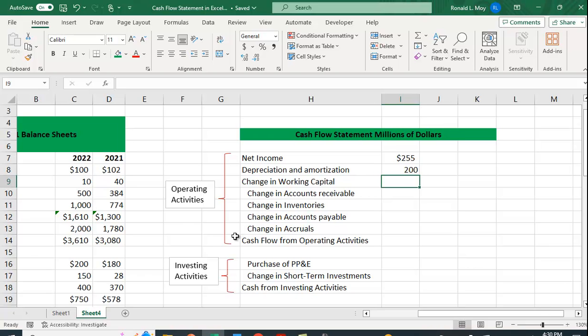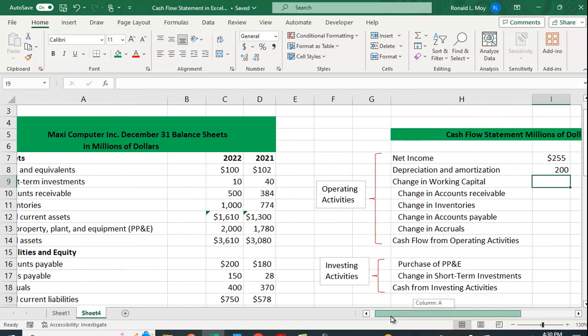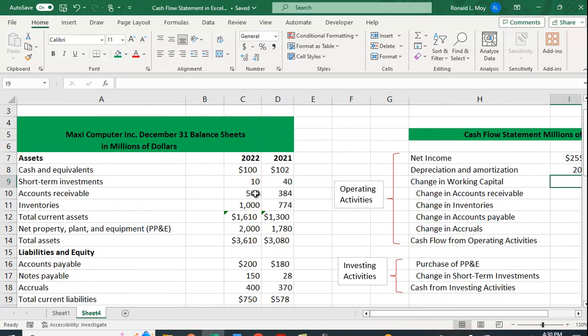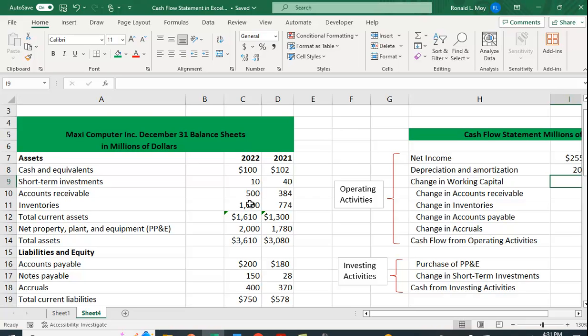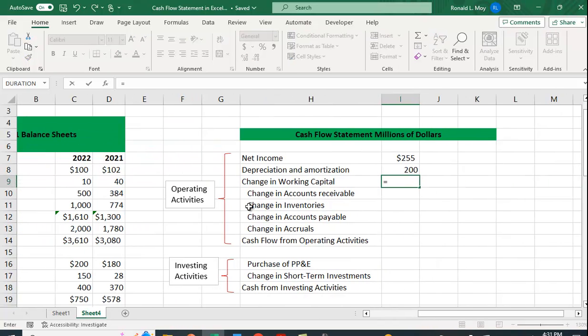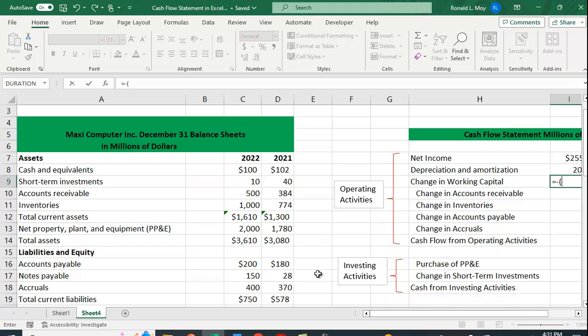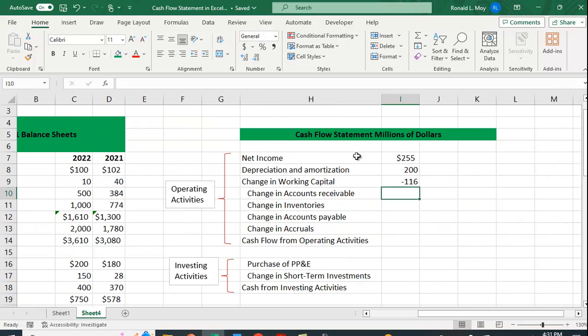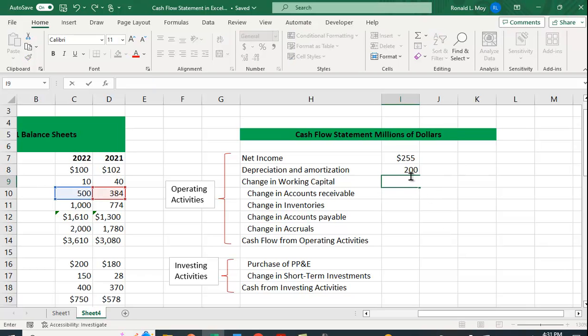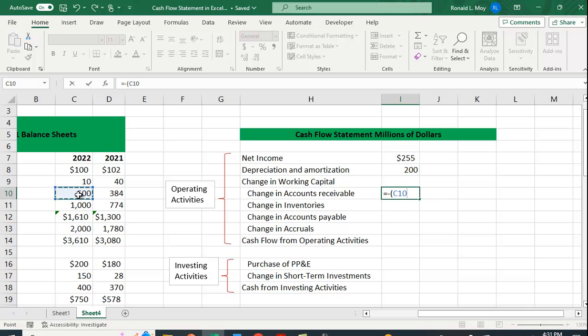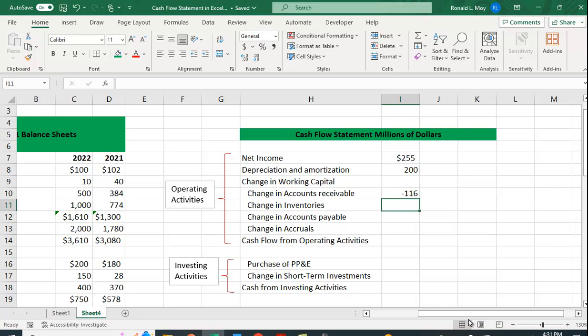Changes in working capital. Changes in accounts receivable. Now let's think about this. Accounts receivable rose. Is that a good thing or a bad thing? That's actually a negative impact because increasing accounts receivable means that we're not getting cash. We're getting IOUs from people who bought stuff from us. So in this case, it's going to be the negative of 2022's accounts receivable minus 2021's accounts receivable. So minus 116. Wait a minute. I put that in the wrong place. Sorry. Let me do that again. Equals negative this minus this.